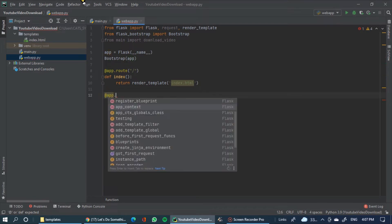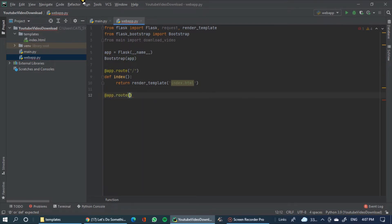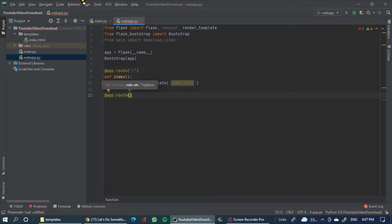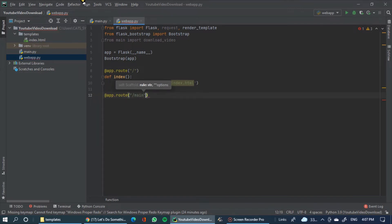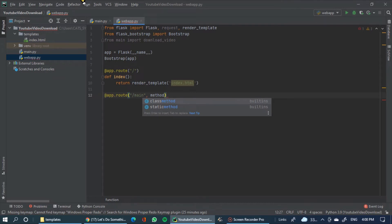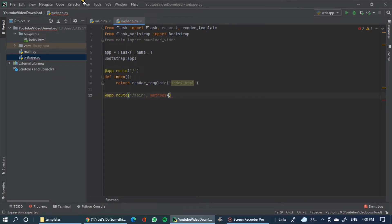YouTube download route — add app.route, add root bracket slash. Main method — POST method is equal to square brackets, single quotes 'POST'.